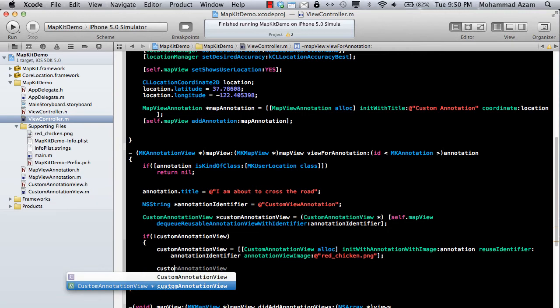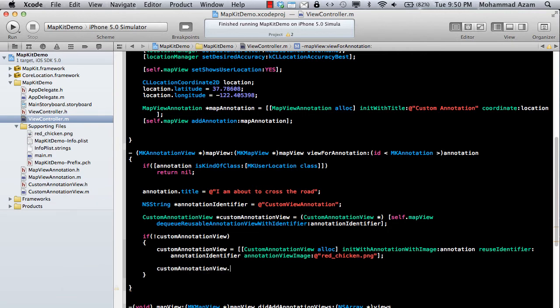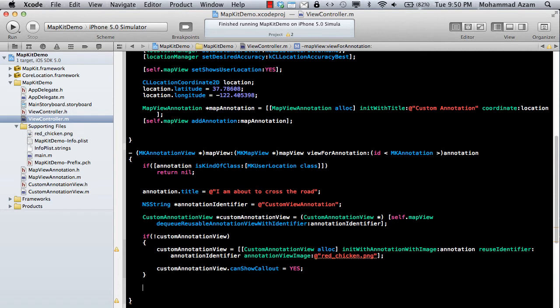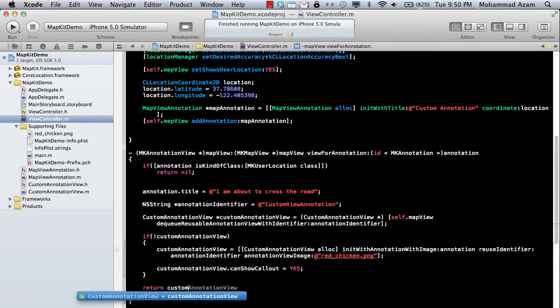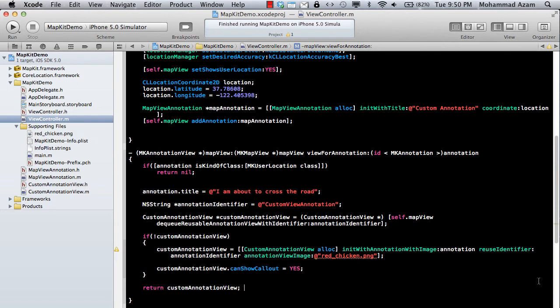And don't forget to do the show callout so that you can basically show the callout. And you can say yes over here. And then at the end, you can say return the custom annotation view.